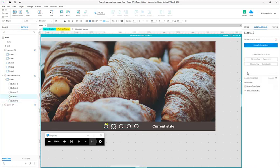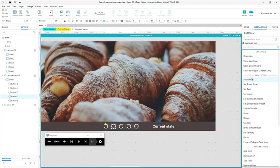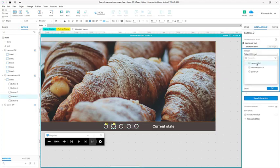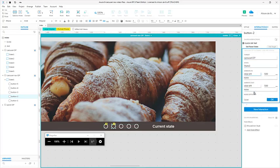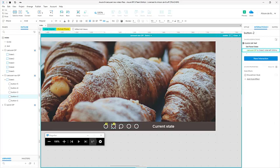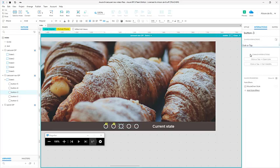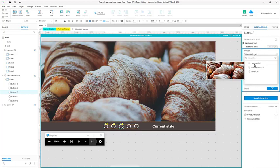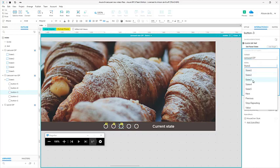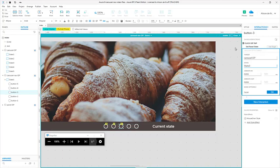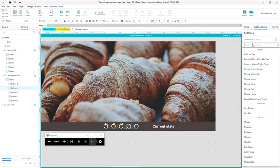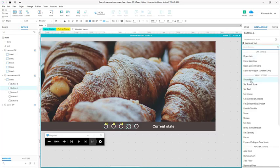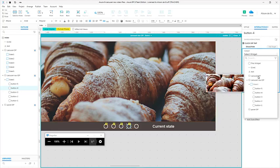And we'll do this for each of the buttons — click or tap, set panel state, carousel DP. We're on button two, so we're setting it to state two, and we'll slide left to bring that in. Because we've given these the names button three, state three, it's actually quite easy to match them up as you're adding these interactions to each of the buttons.